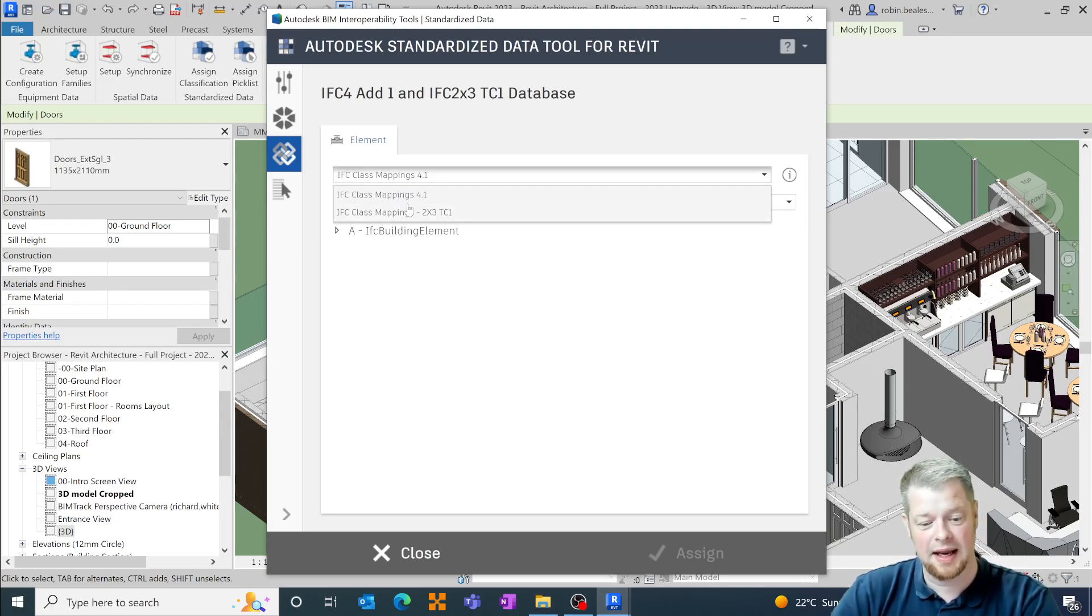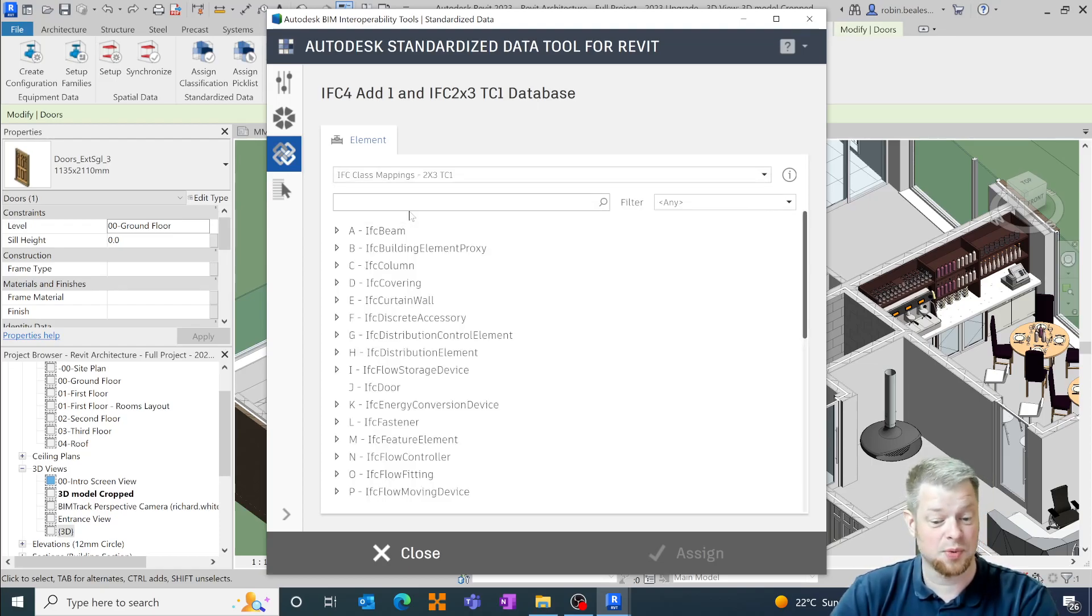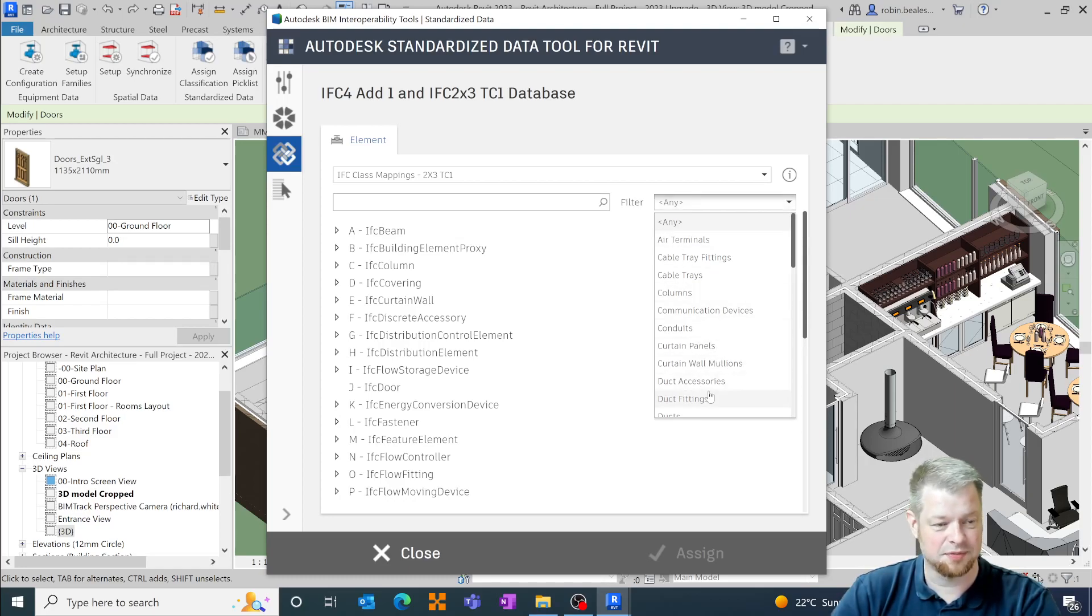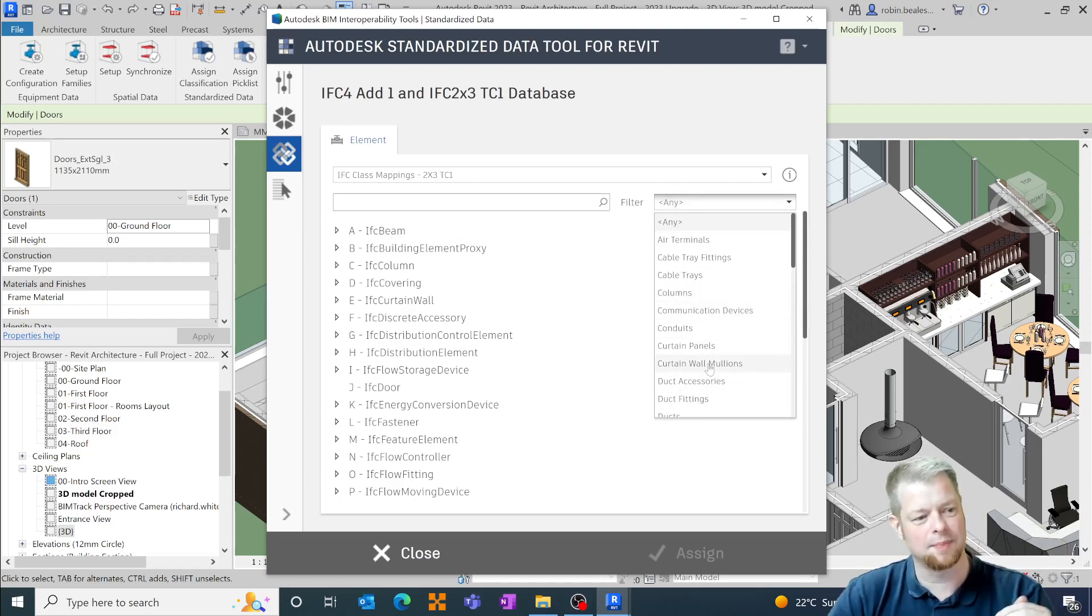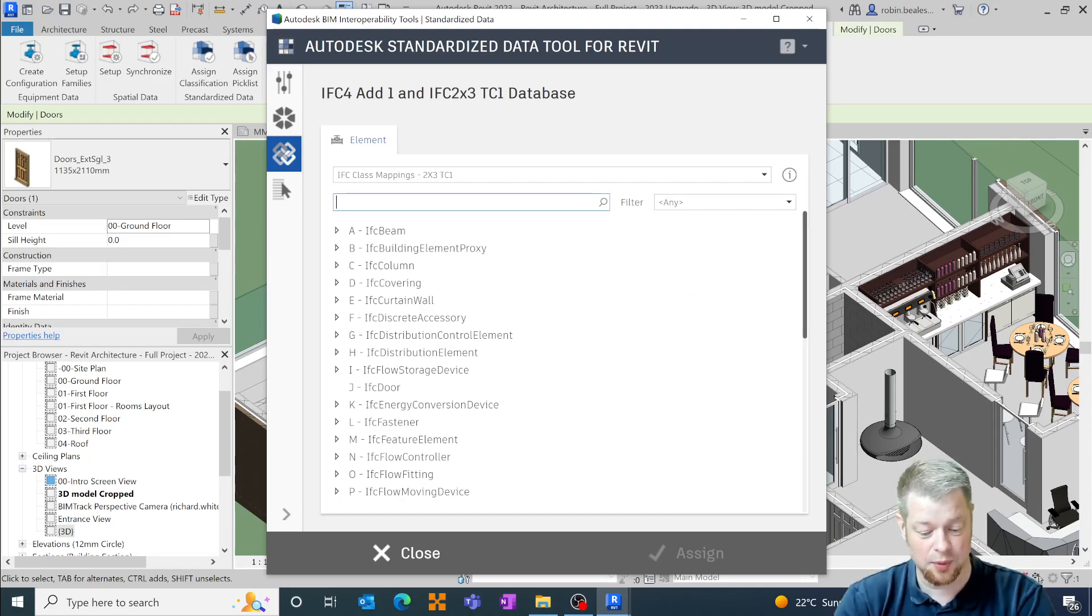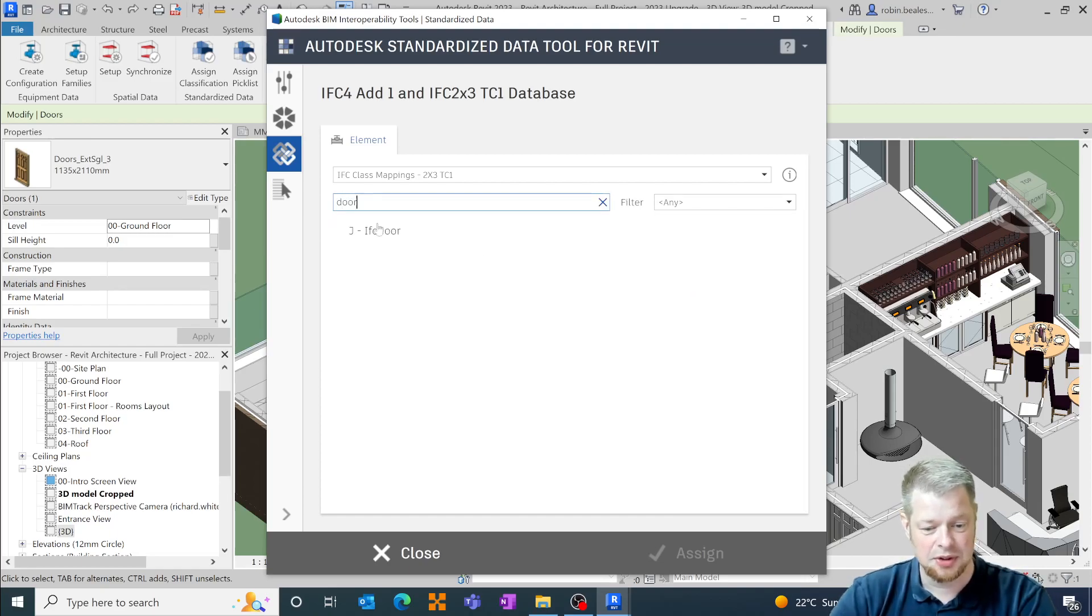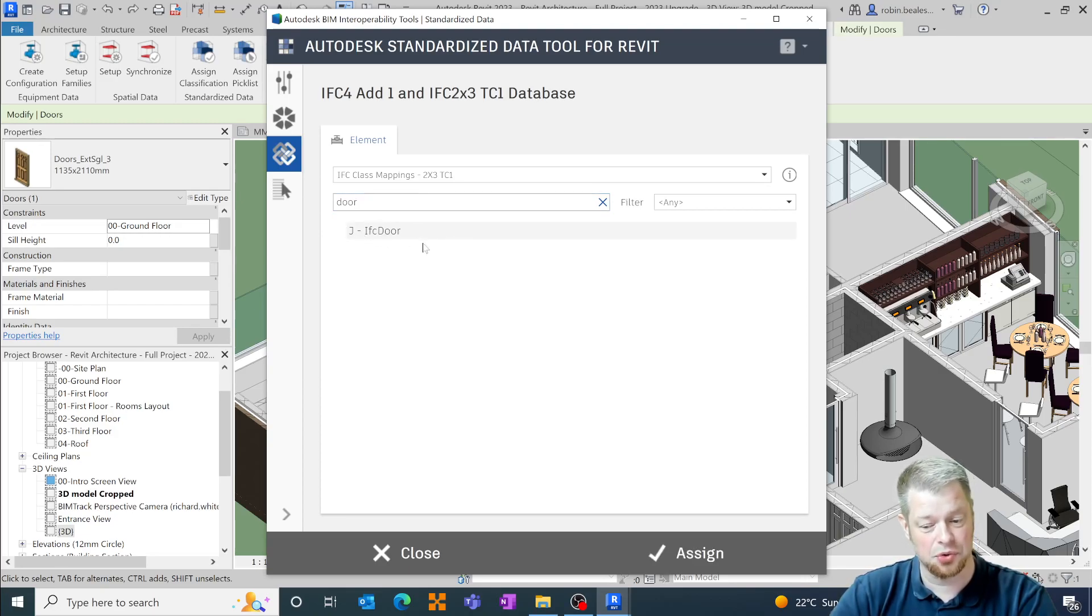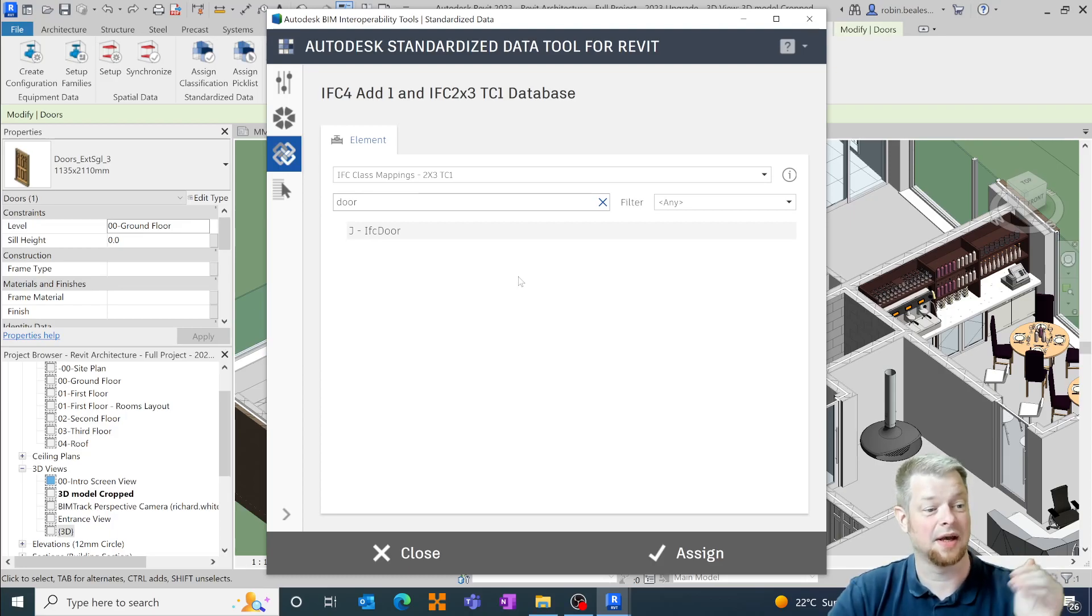Within here we can select one of these elements and then select one of our drop downs within here to trim down our list of objects or type in here a particular object that we want to look for. So in this case it's a door. What that will then do is it will cut this back down and add in this IFC door parameter into our door family.